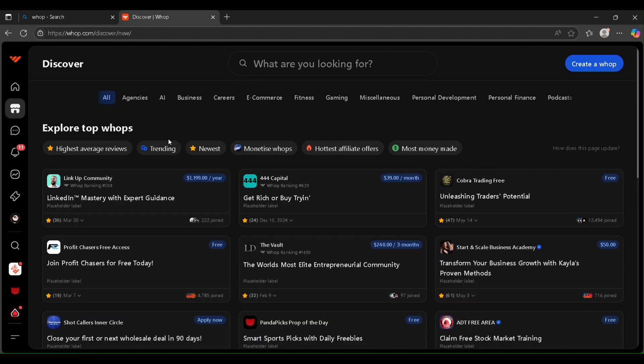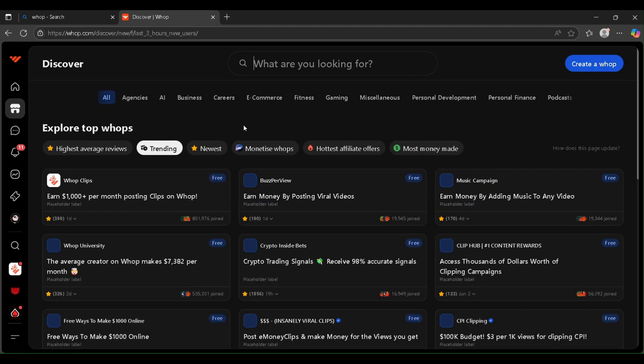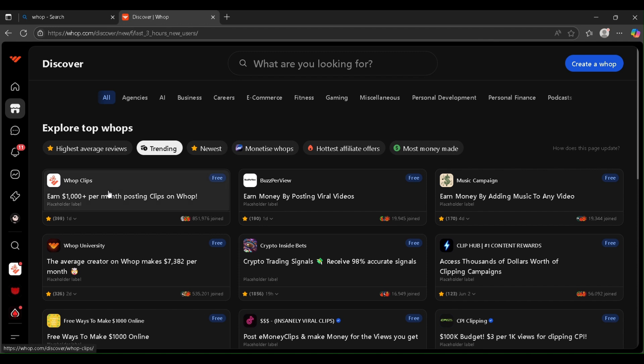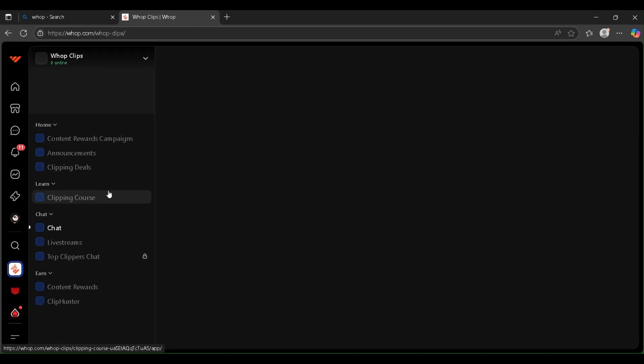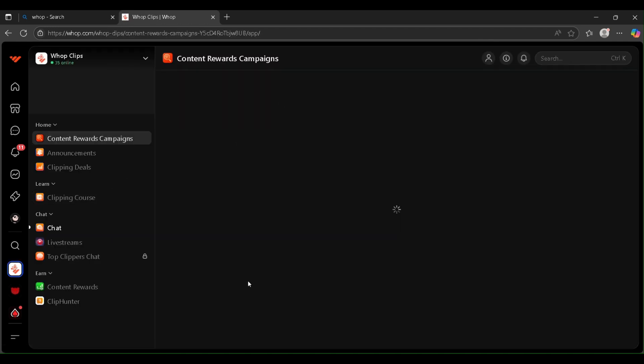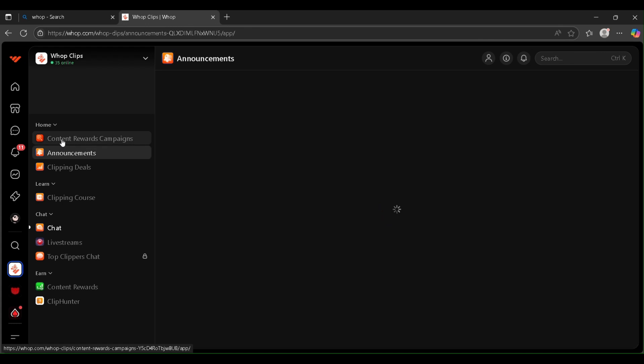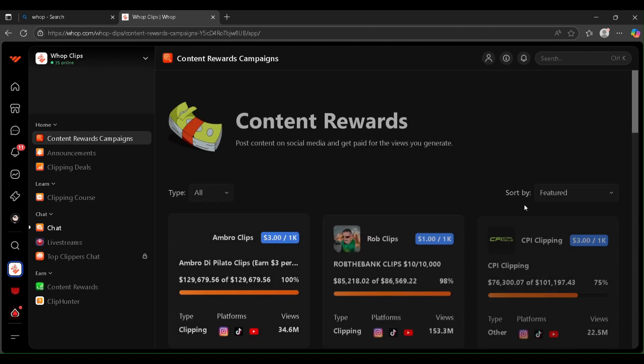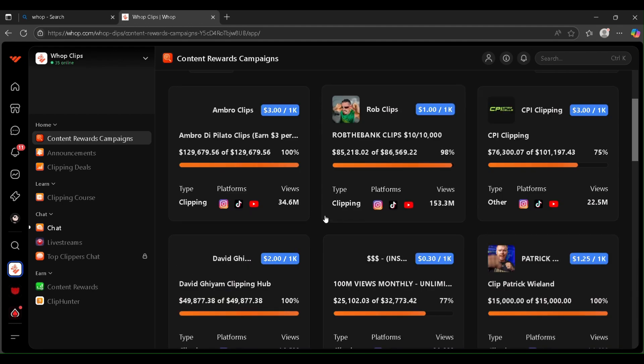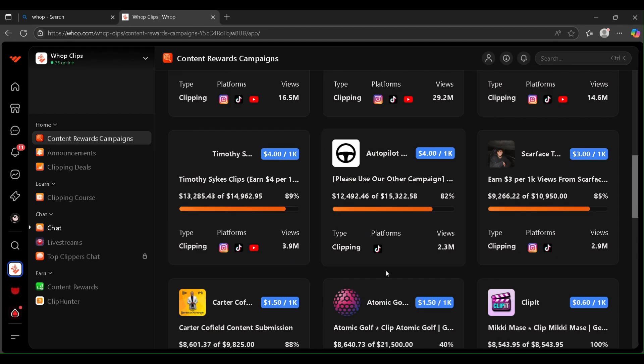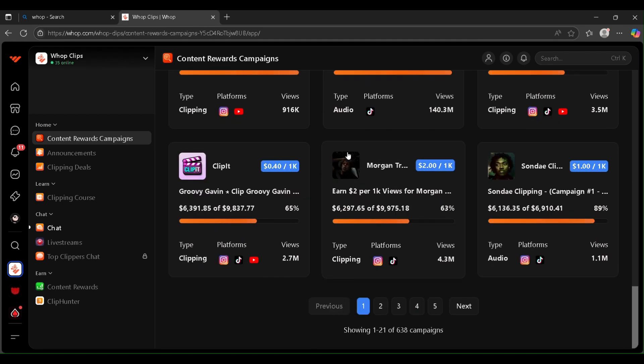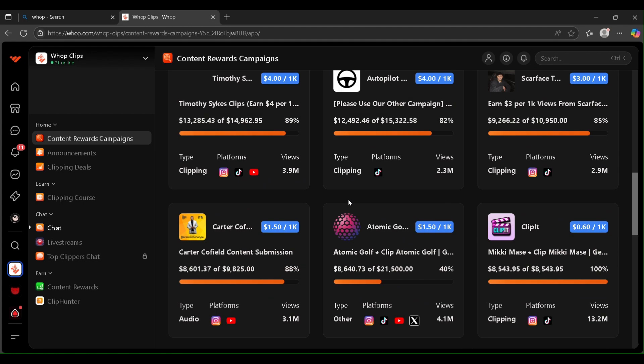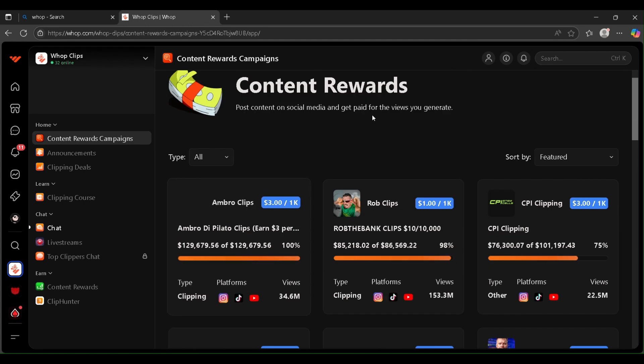Now just click on Marketplace, then go on Training, then go to this VARP Clips and join it. You'll find here Content Rewards Campaign. Just click over that. Okay, it's taking a little time. Okay, you can check here we got our Content Rewards section. Everything is here. You can join anything you want.